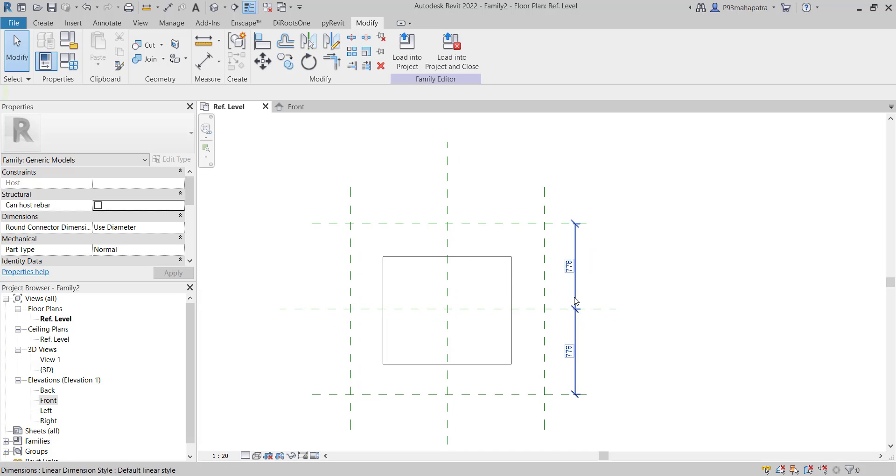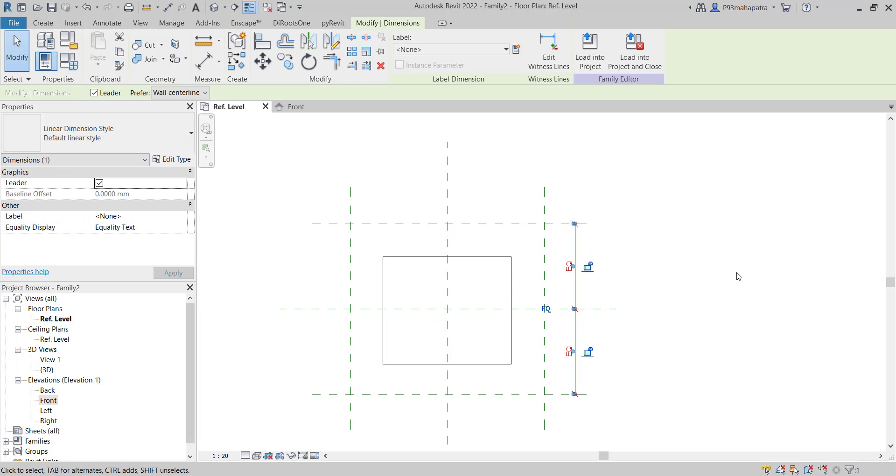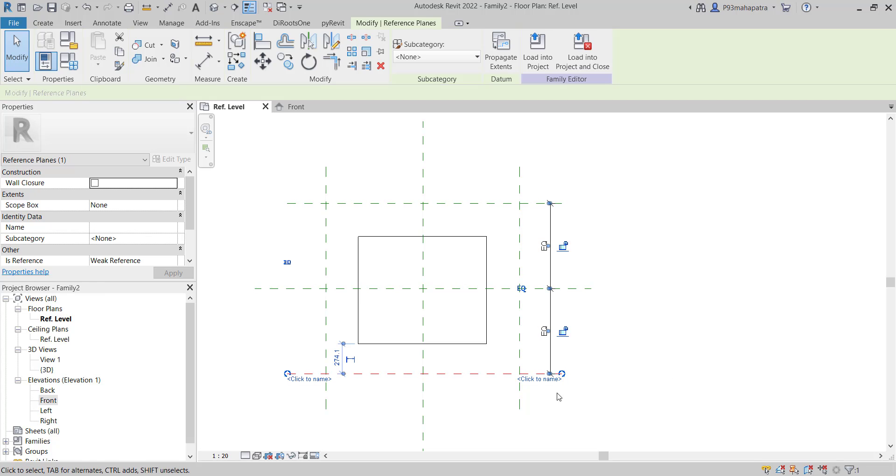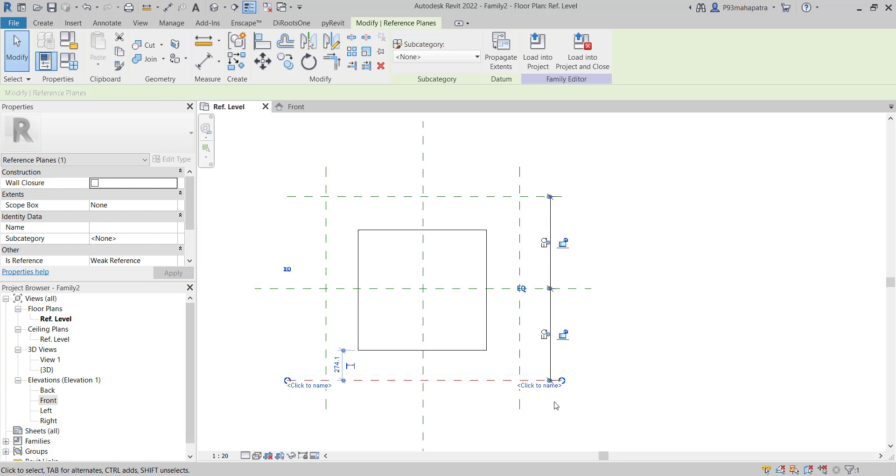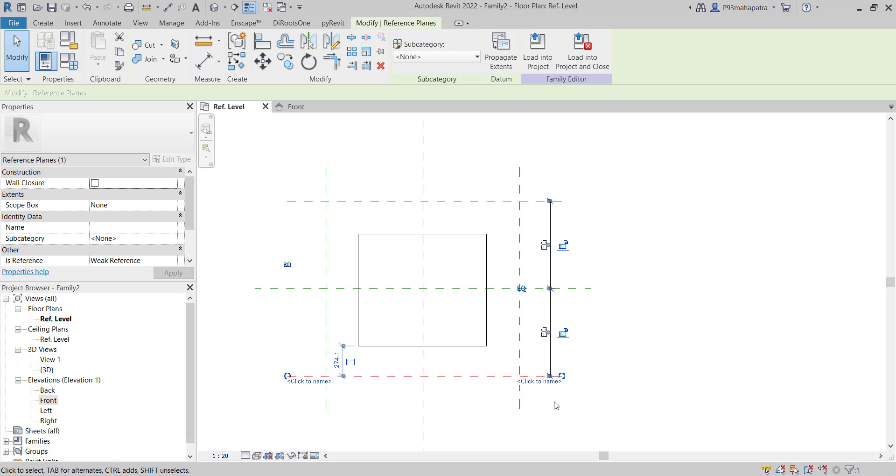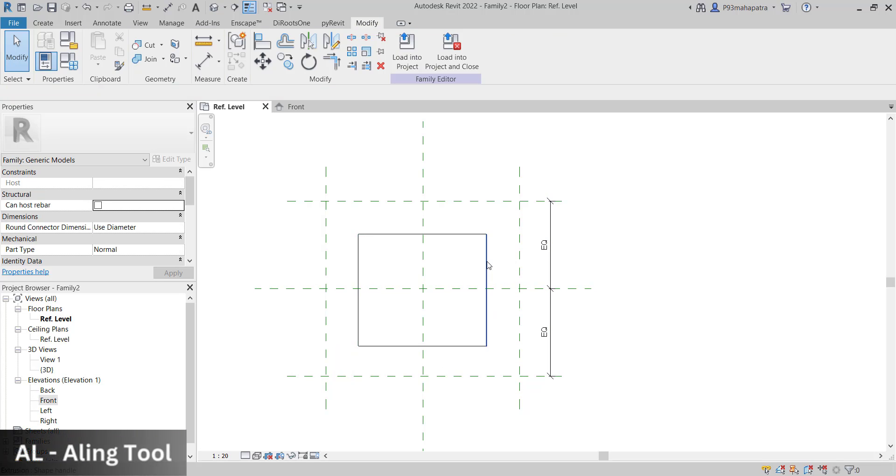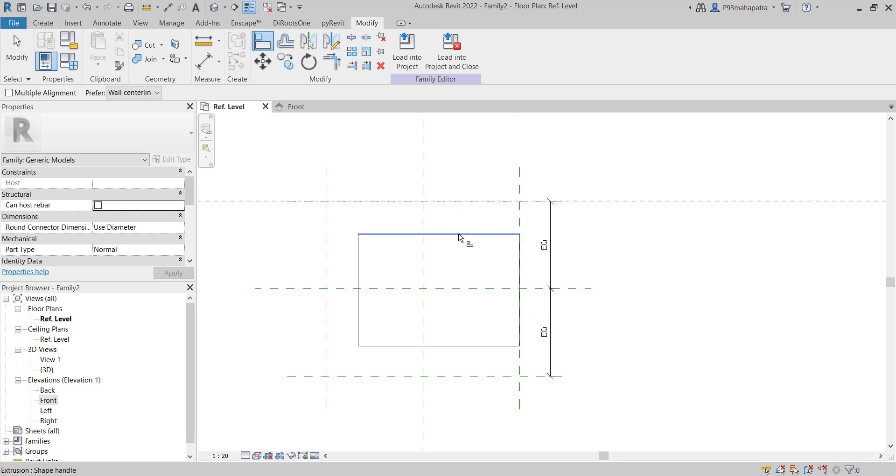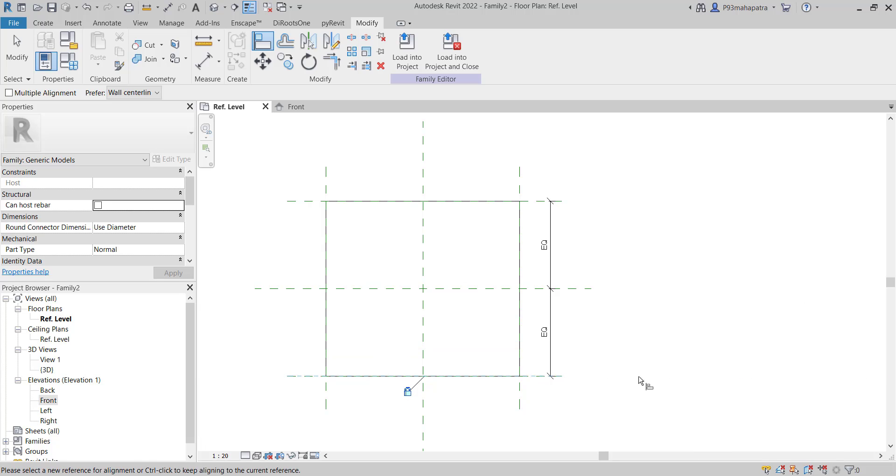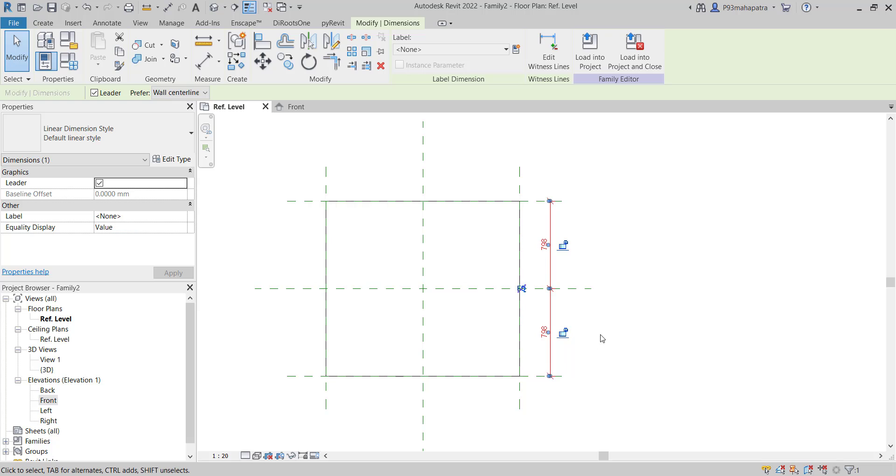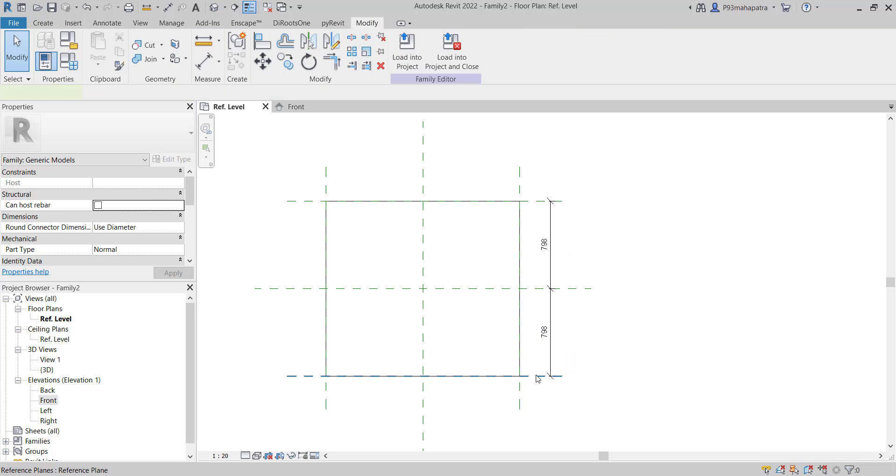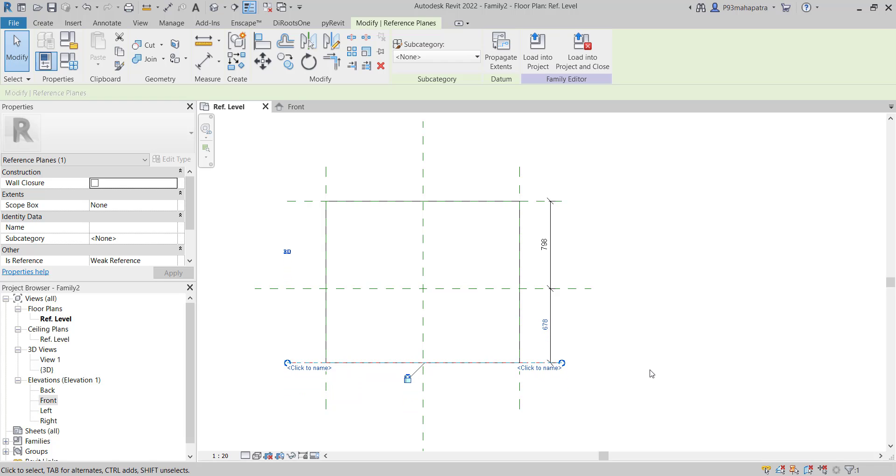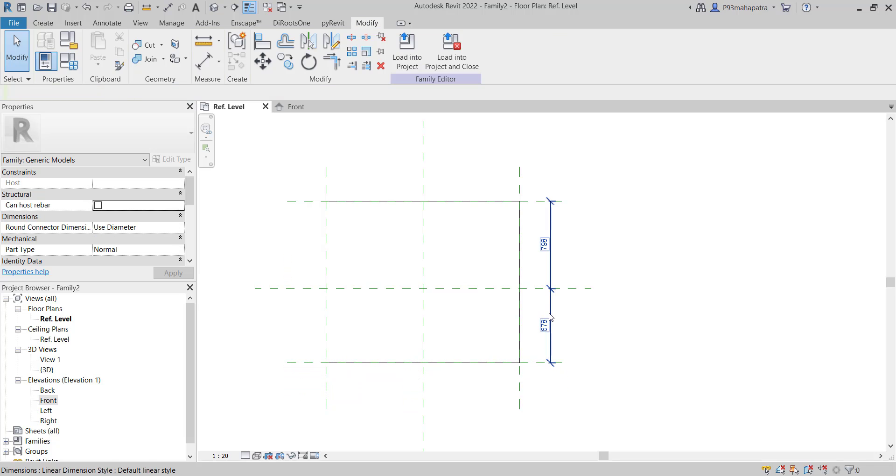Select the dimension and press EQ. This makes both reference planes equivalent from the center. If you drag it, you can see it's changing shape. But we want to control it properly from all sides. Press AL, select the reference plane, lock it in place, then select the face and lock it. Do this for all sides and make sure to lock them. If not locked, it won't work. Without the EQ constraint, it will only move on one side instead of from the center.